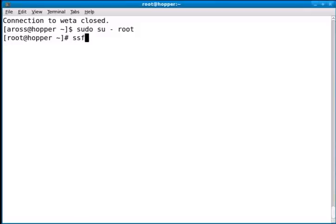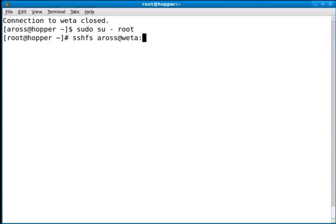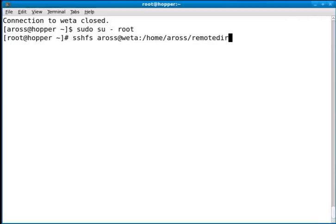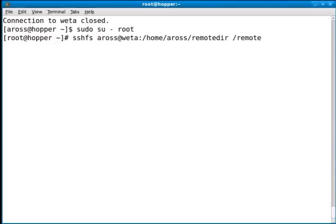So the command is SSHFS, the username at the hostname, and then the file system, the full path of what you want to mount, and where would you like to mount it to. So in this case, I'm going to mount it to /remote. So I have set up SSH keys already, so I'm not going to be prompted for a password. So I can just hit enter.